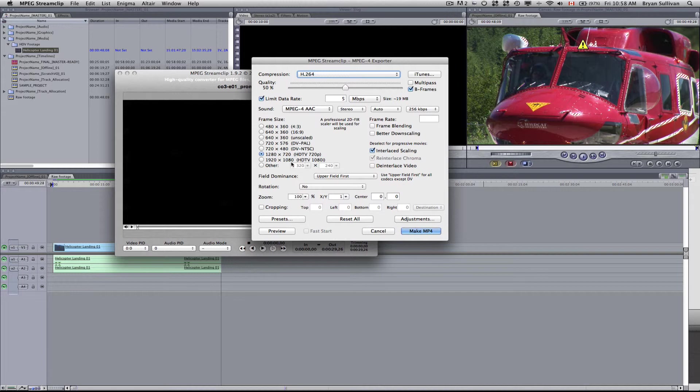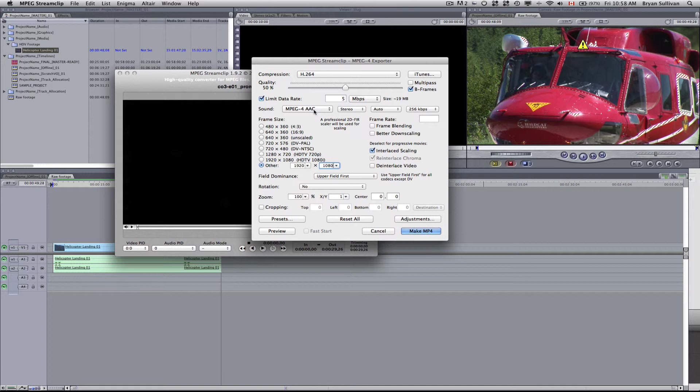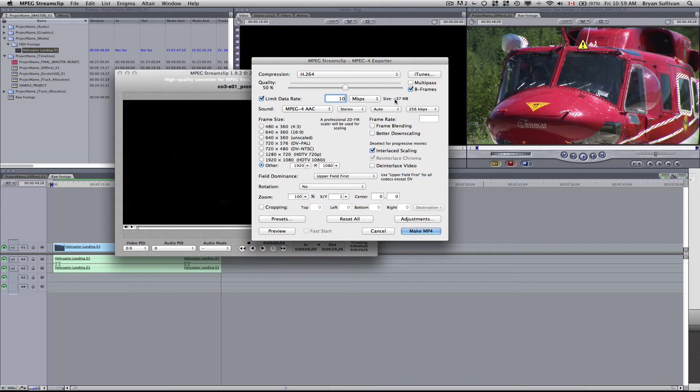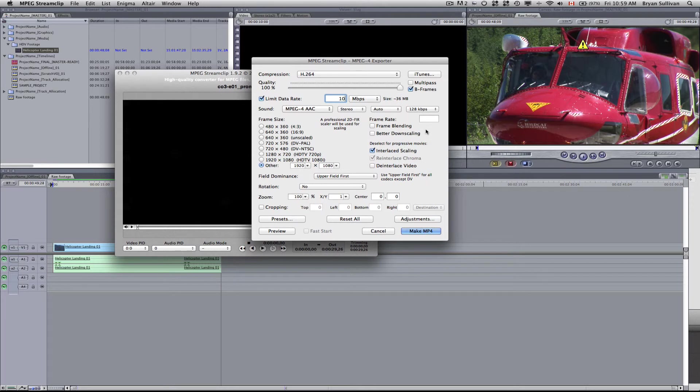Now that's not the right frame size. So the first thing you want to do is to go to other and type in 1920 by 1080. The data rate, we could probably afford to knock that up to 10 megabytes per second. And this will show you the approximate size of your final clip. Now you can boost the quality up to max as well. And audio, you could probably get away with knocking that down to 128. And that's still pretty good quality.